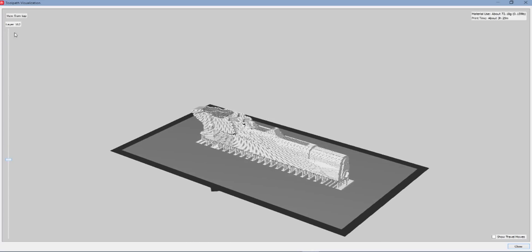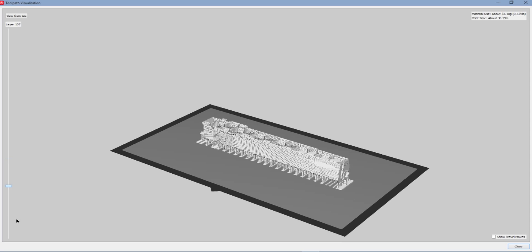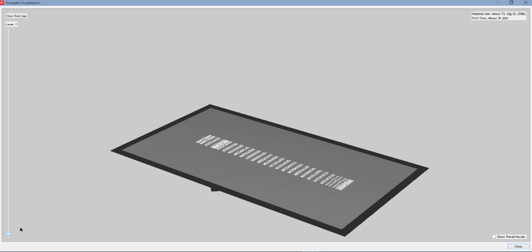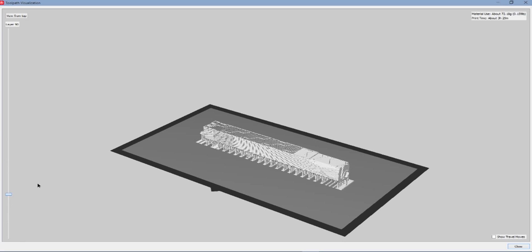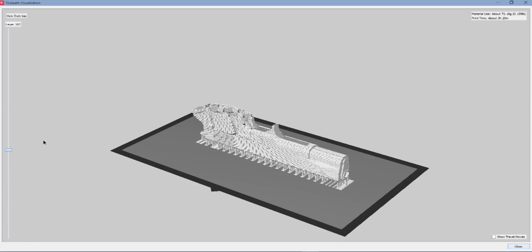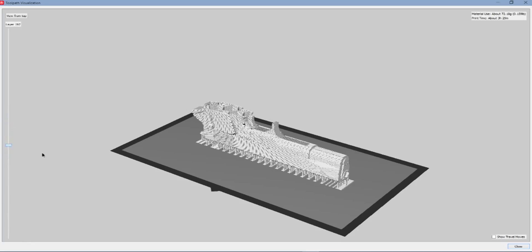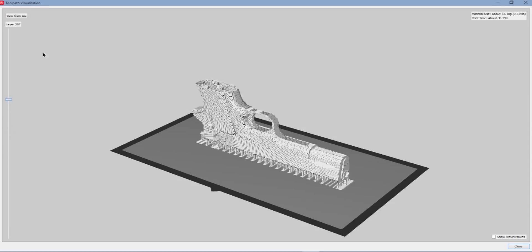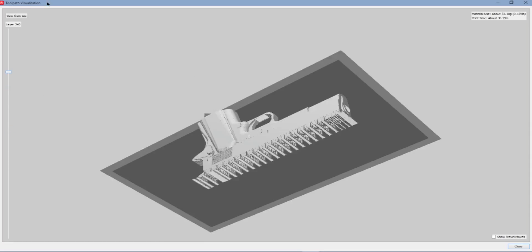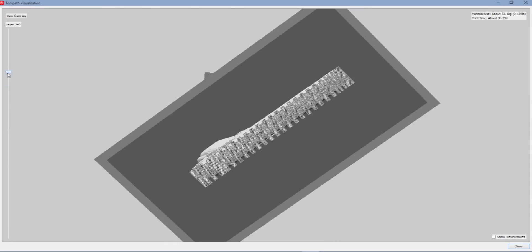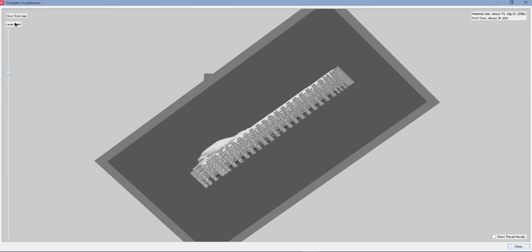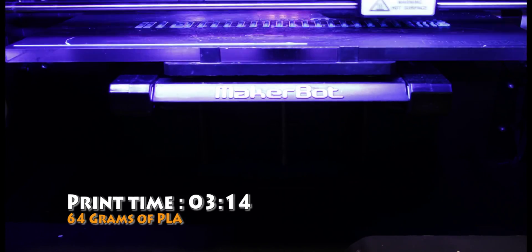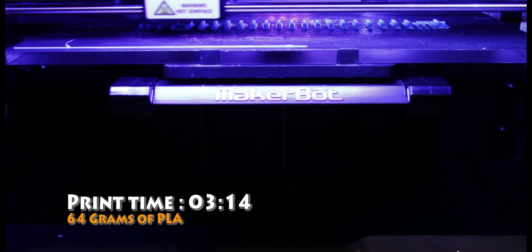Here it is sliced. You can go through the layers here. And you can see it's going to print off quite nicely. There's no holes in it like the other model. It's super terrible. Pretty much good to go. We're going to go ahead and print it off.